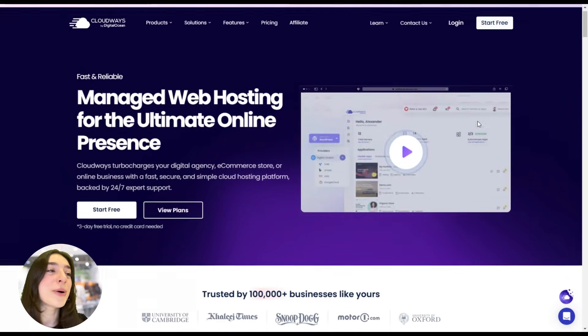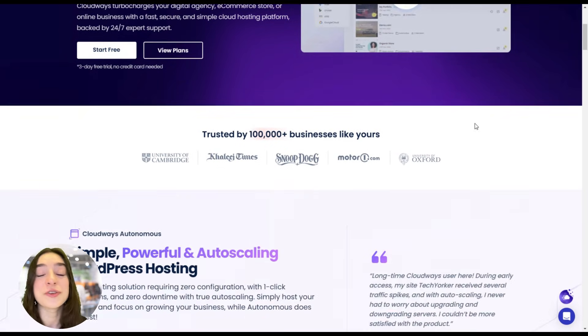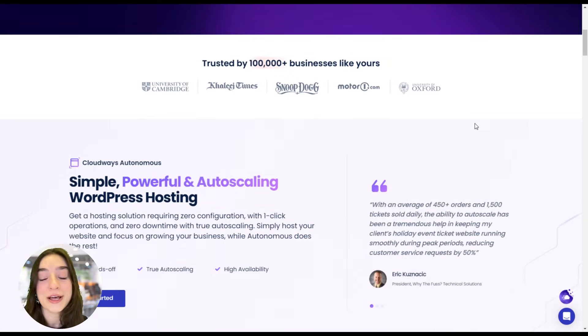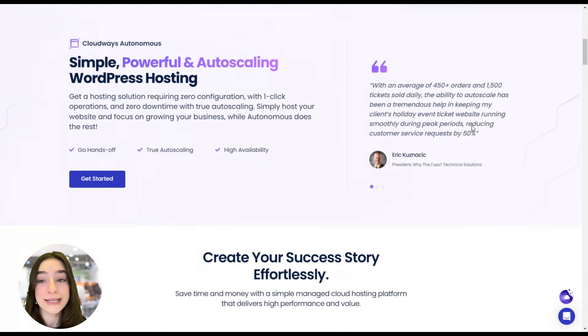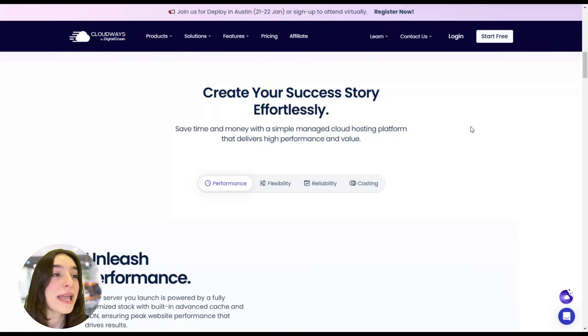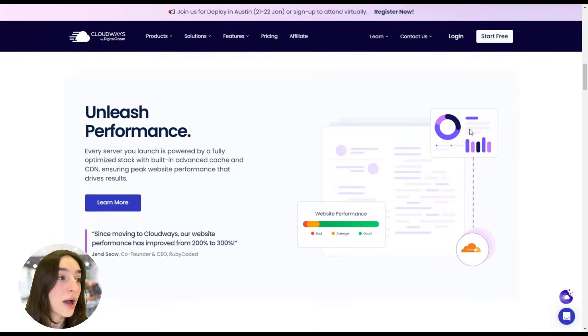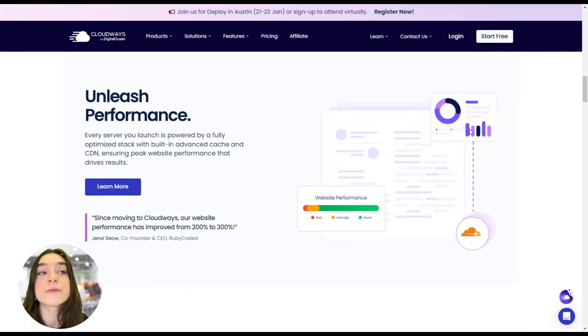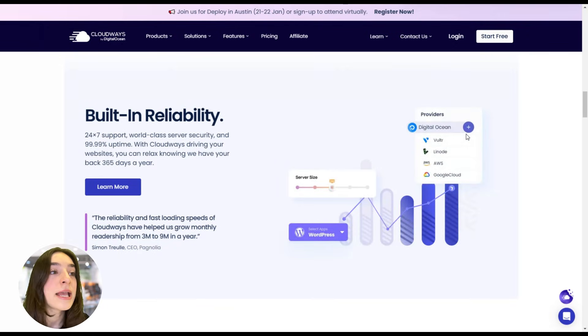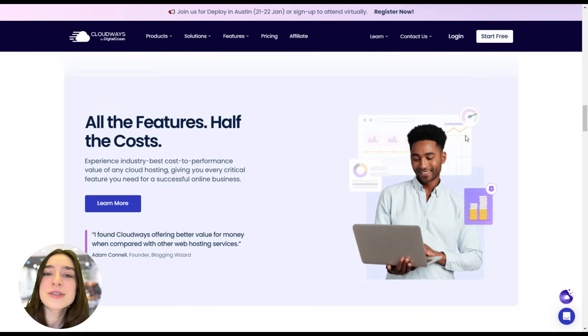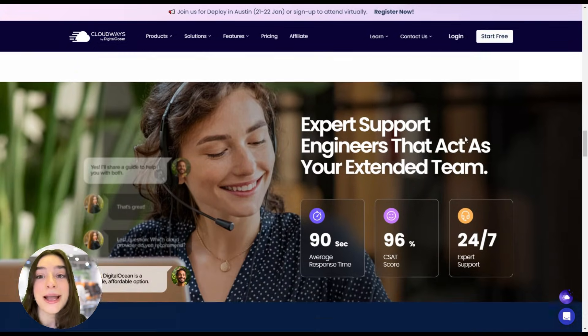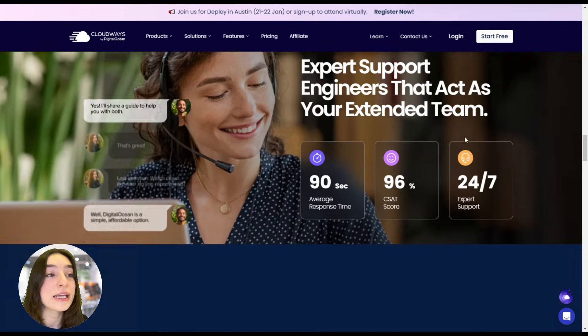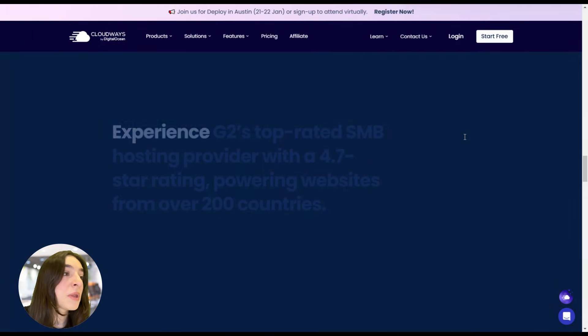Before delving deep into our today's topic, I'd like to mention that we are using Cloudways managed hosting for seamless WordPress experience. Cloudways makes managing cloud hosting effortless for developers, businesses, and agencies. But today I would like to mention something that truly sets them apart and that is their unmatched scalability and performance optimization.